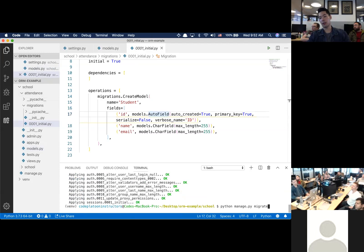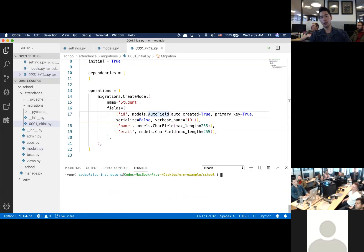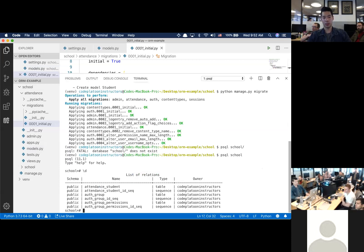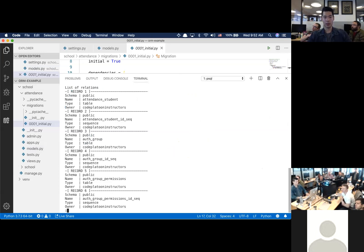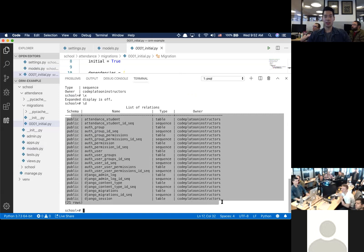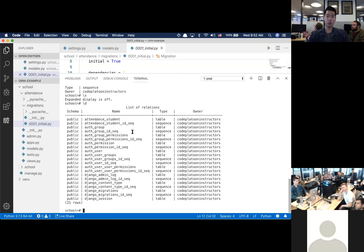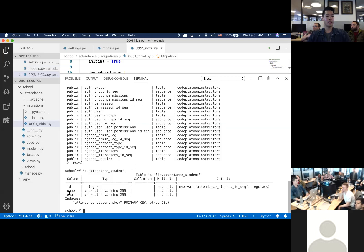Let's see what's inside the database now. I'll run psql school and use 'SELECT * FROM attendance_student'. After migration, there are 21 tables inside this database just to get Django running. The one we care about is 'attendance_student' — attendance is the app name, student is the table. Running backslash-d on it shows ID, name, and email as character varying 255. It's arguably a little easier than writing raw SQL.